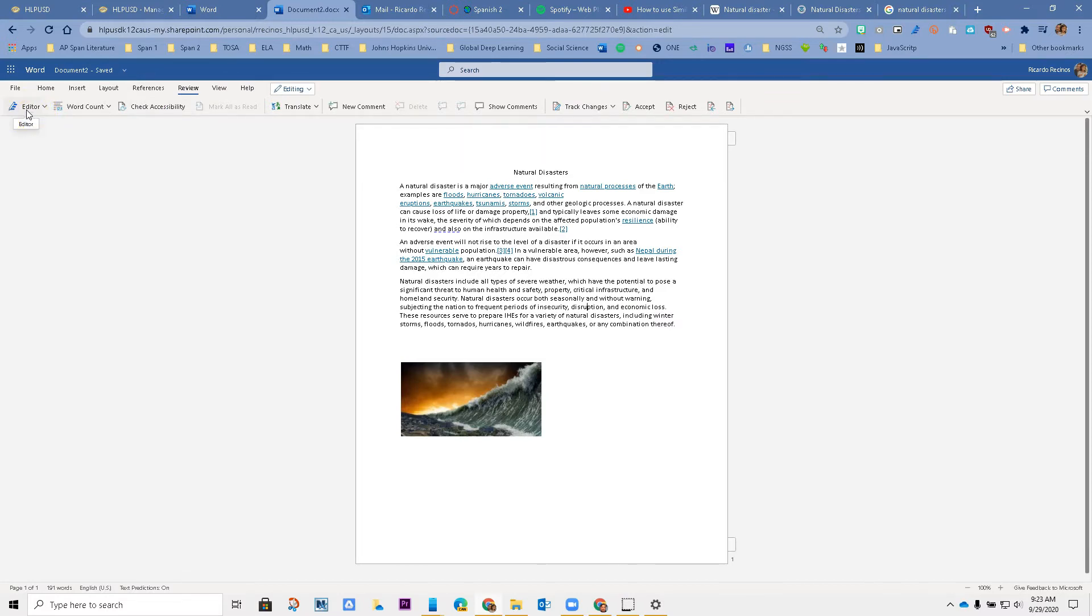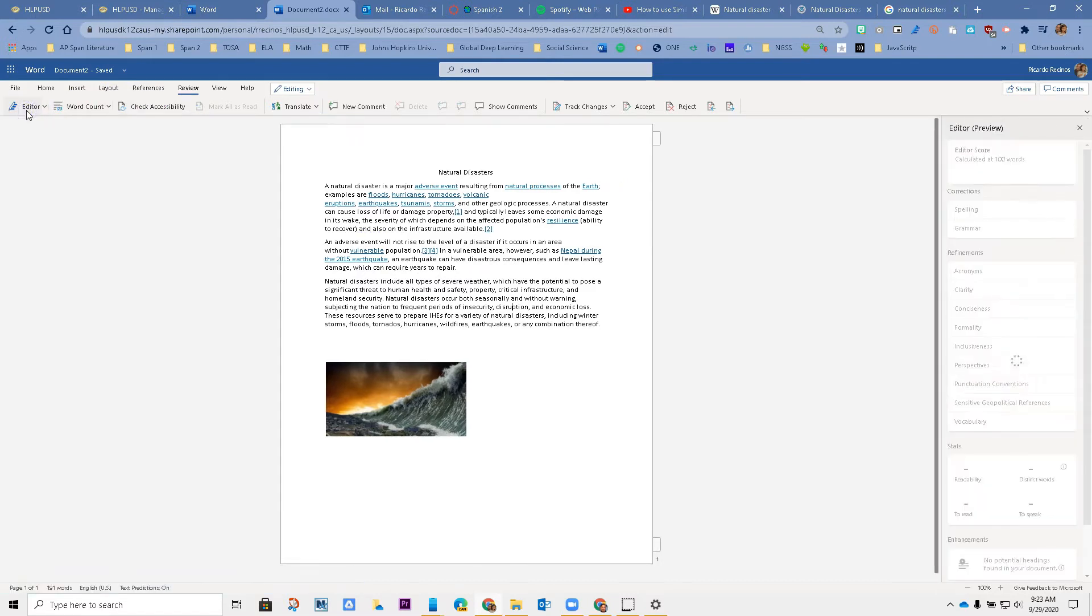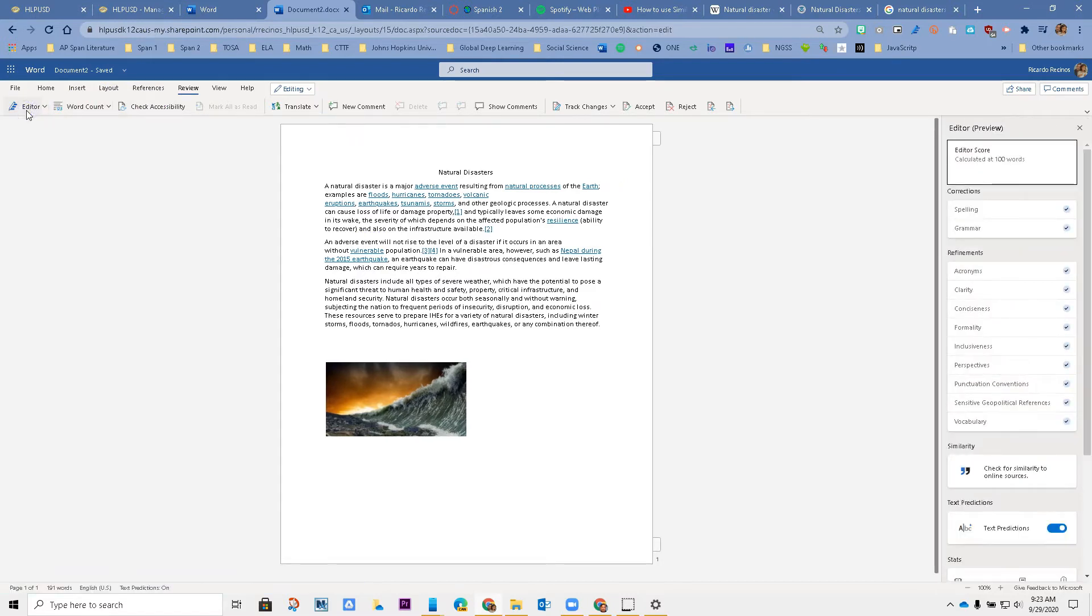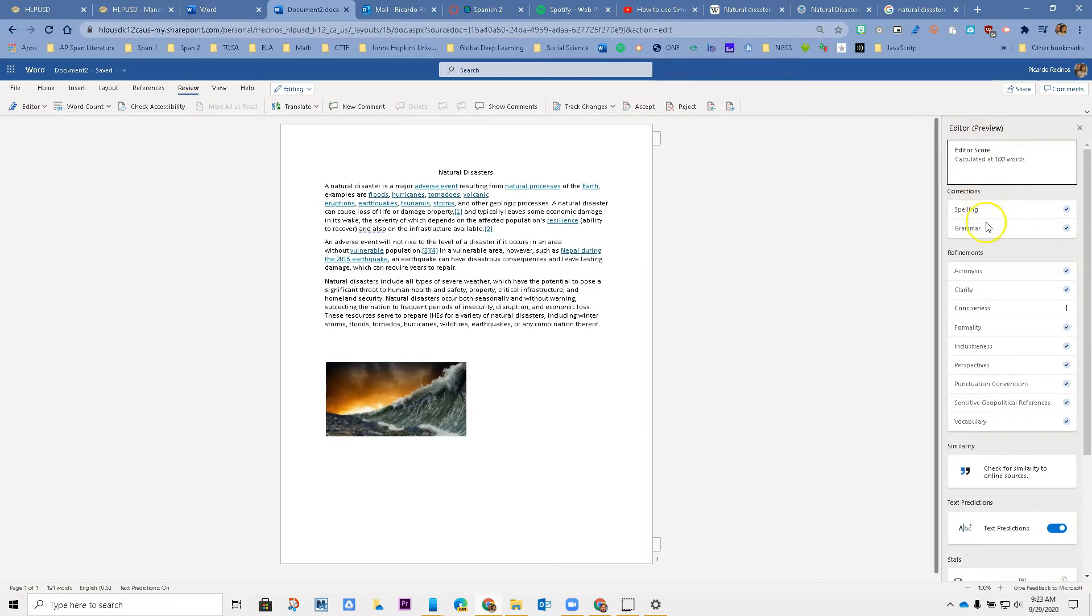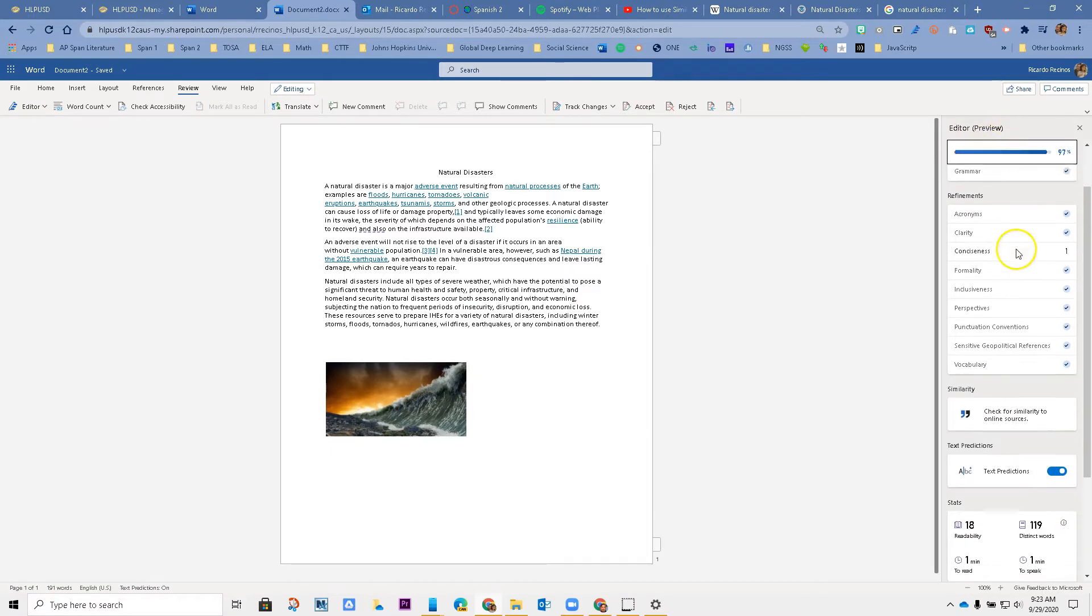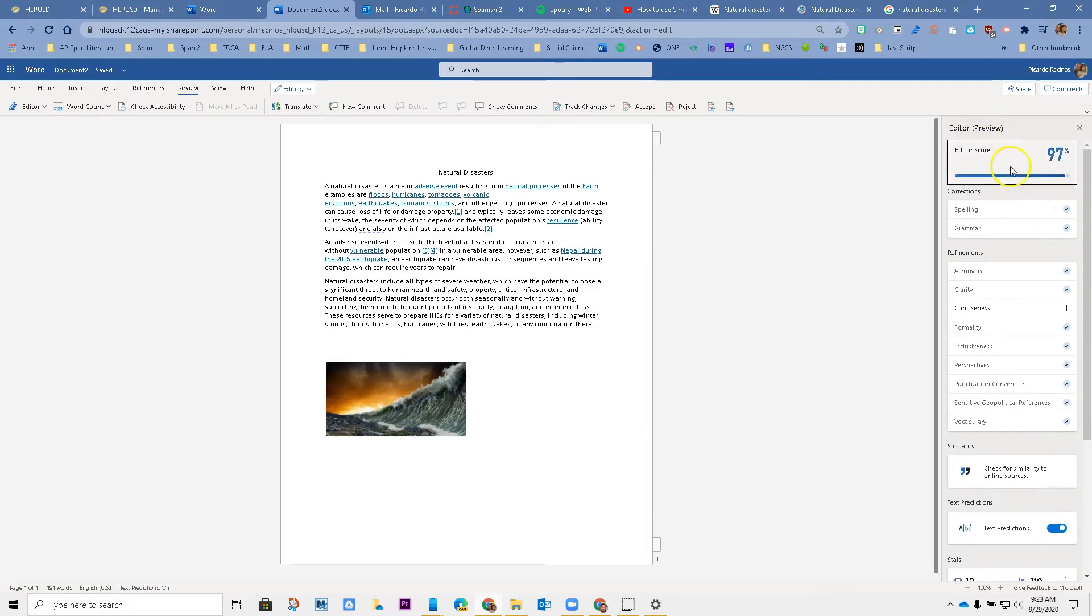This is the new generation spell checker for Word. It does a lot more. In a different video we cover everything that it does for you. You notice that you got a 97 percent score. Obviously you should get that right because it was taken from the internet.